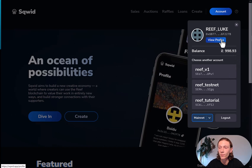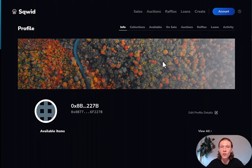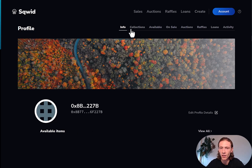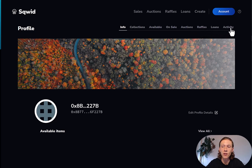You can also view your profile, so let's click view profile. This is your personal space. You can see some information, available items — no items yet — which is what we are going to change in this tutorial. You also have options like collections, available on sale, and some others, as well as your recent activity. We are going to look at some of these features later on.